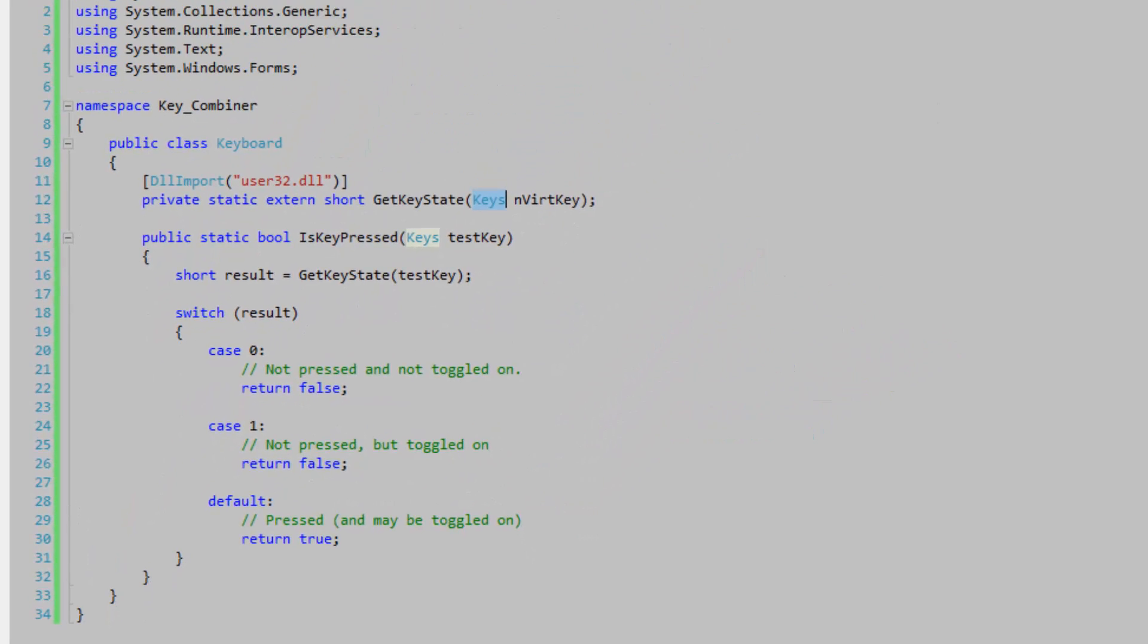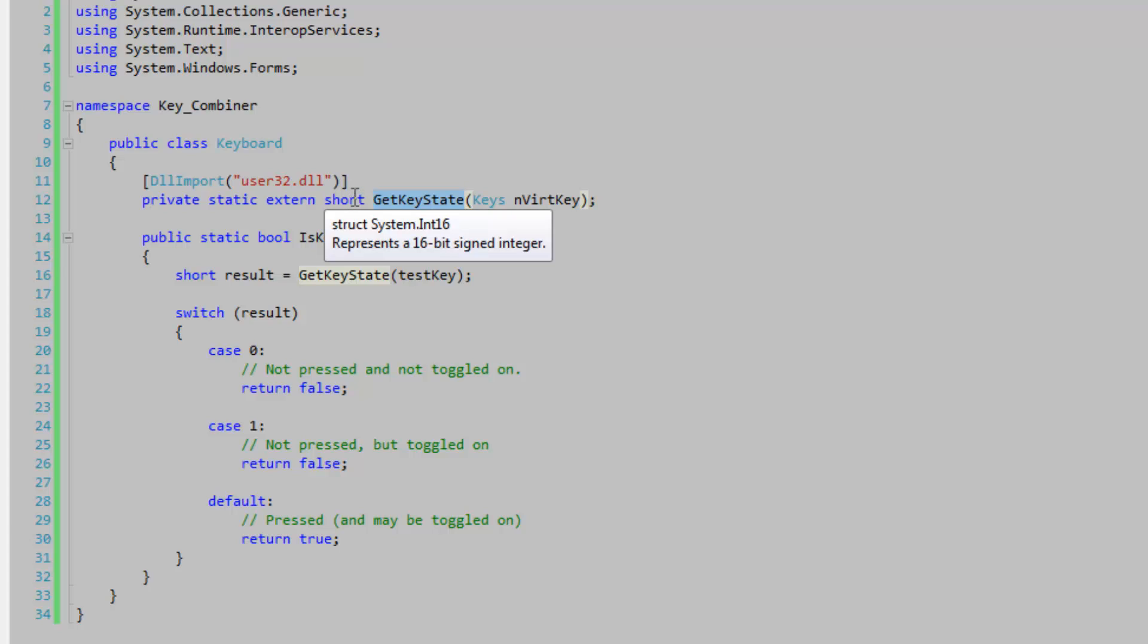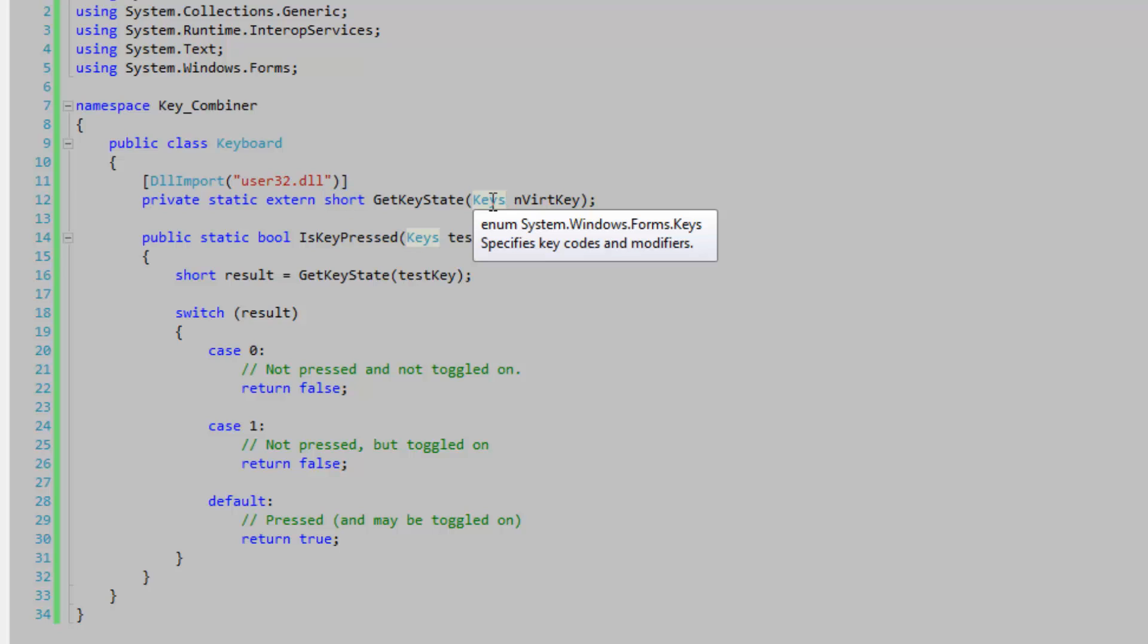Let's go to my key states class here. So I'm using a simple DLL import. I'm importing a method from the user32 DLL called getKeyState. And the getKeyState returns a short and it accepts an integer, I do believe. And of course this is enumeration so it's going to be able to be translated into an integer no problem. And I just pass the keys in there to make it just easier to use.